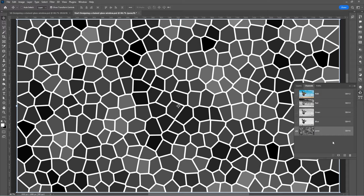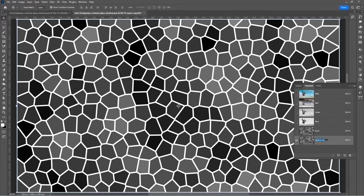Now we need to separate the panes and the borders. Duplicate the paints channel by dragging it to the plus icon. Let us call it 'bevel' — this will be the beveled lines.